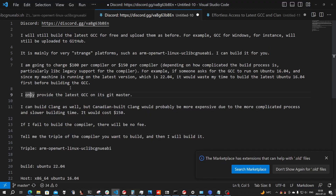I'm providing a service right now to build the GCC compiler — the latest GCC compiler for you.